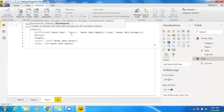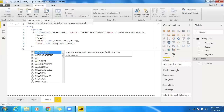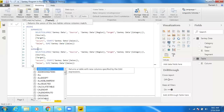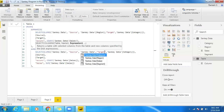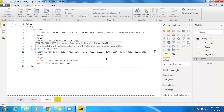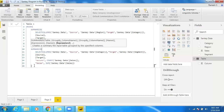For the second step, I'll copy and paste the same calculation. The first level uses region as source and category as target. In the second level, I'll replace region with category as the source, and replace category with segment as the target. Everything else stays the same.